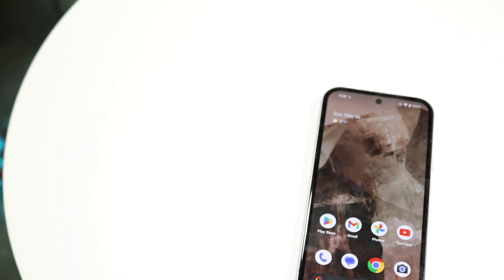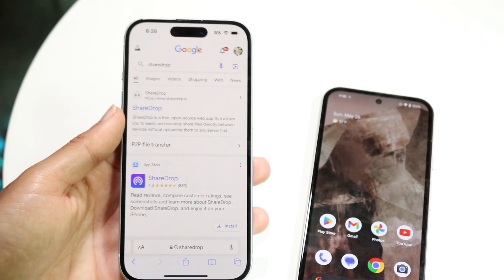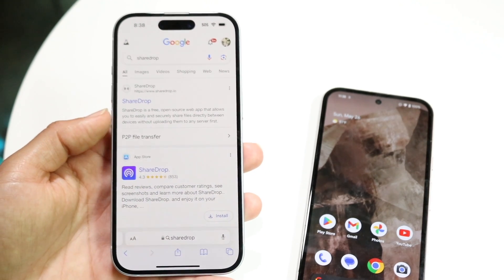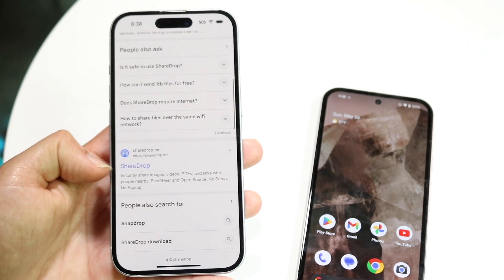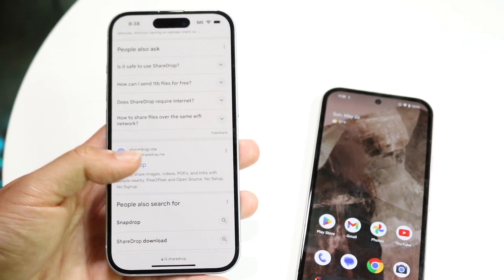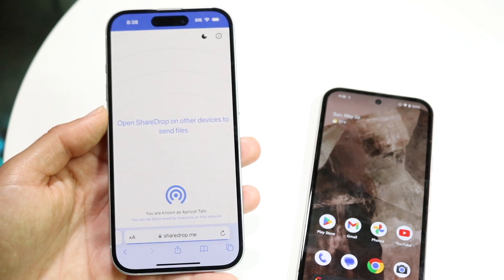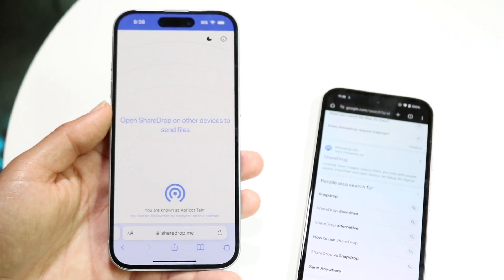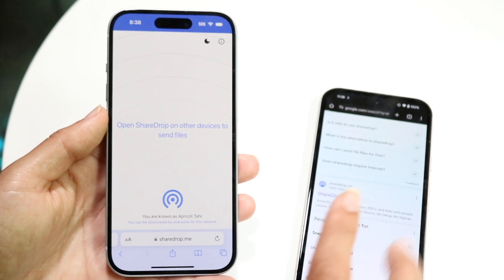What you want to do is search up a website called Sharedrop. There are a couple of different Sharedrops available — the one I use is Sharedrop.me. You can just make your way over to that website. So it's just Sharedrop.me, and you want to go there on both your Android and your iPhone.